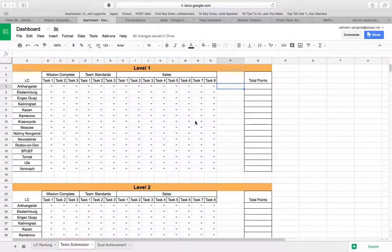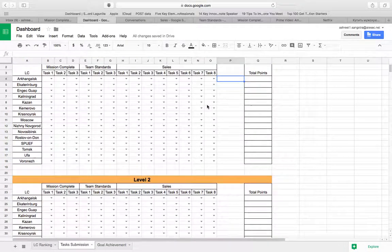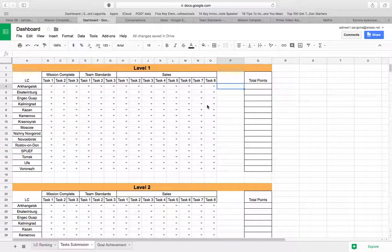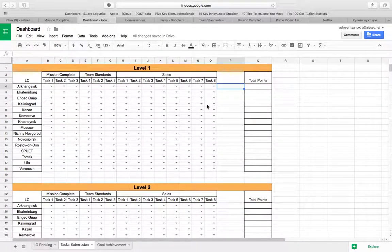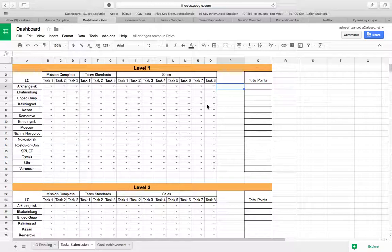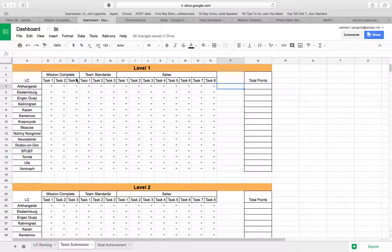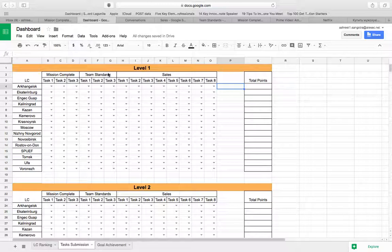So with respect to tasks, as you all know we have four levels. Level one was till 20th October. Level two will be till 5th November and so on and so forth. So for level one we have three projects. For mission complete we had three tasks, for team standards we had three tasks and for sales we had eight tasks.